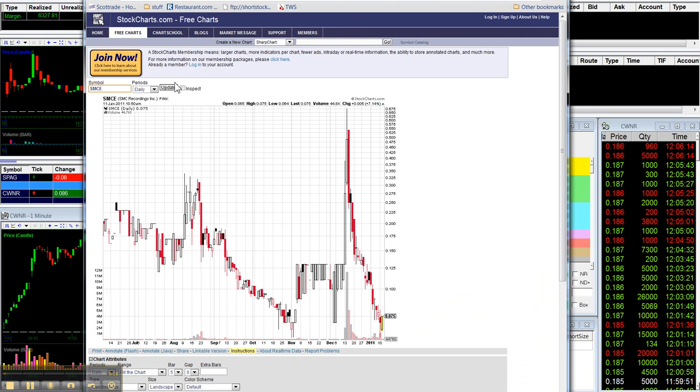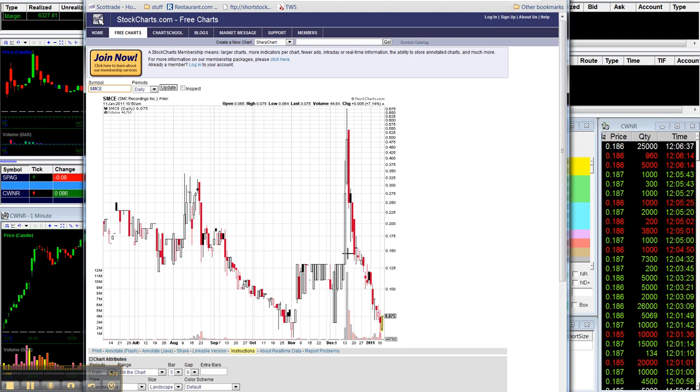Okay, SMCE. This was Best Damn Penny Stock's previous pump, and this had actually been pumped two times before this mid-December 2010 pump. Interesting thing, first day, big up day, didn't see anything about it. No pump, no news, and people were like, why is this going up?